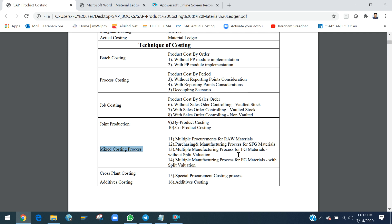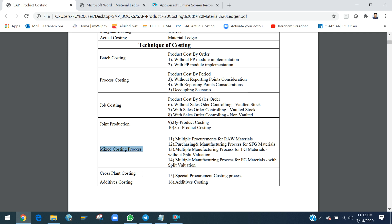Mixed costing can be implemented at three stages: the raw material stage, the semi-finished goods (SFG) material stage, and the finished goods (FG) material stage. This is implemented in the product costing scenarios through the split valuation concept. Split valuation is part of the MM module but is very closely related to product costing and material ledger — how raw material, SFG, and FG are useful in mixed costing.